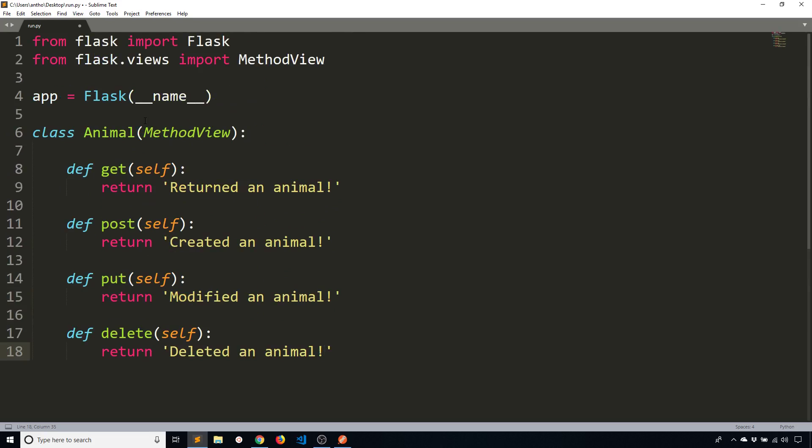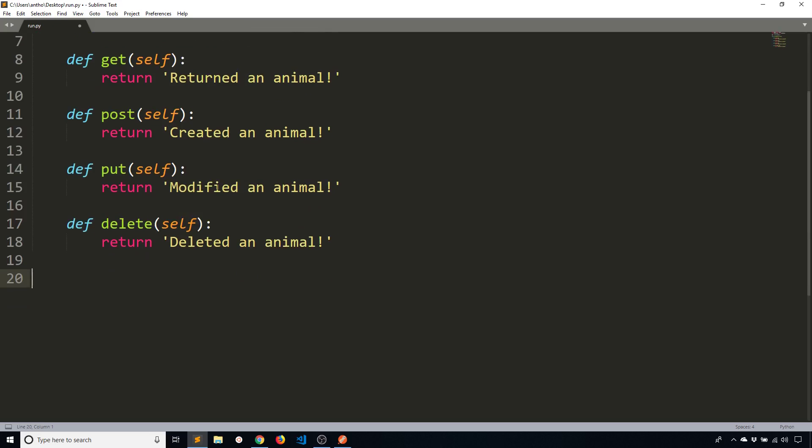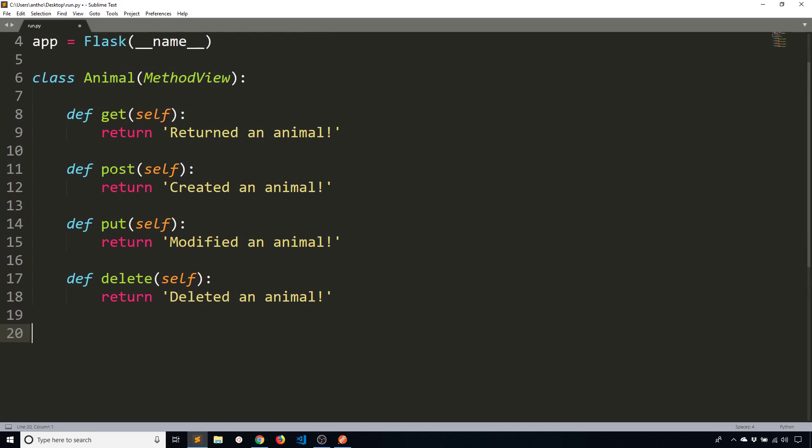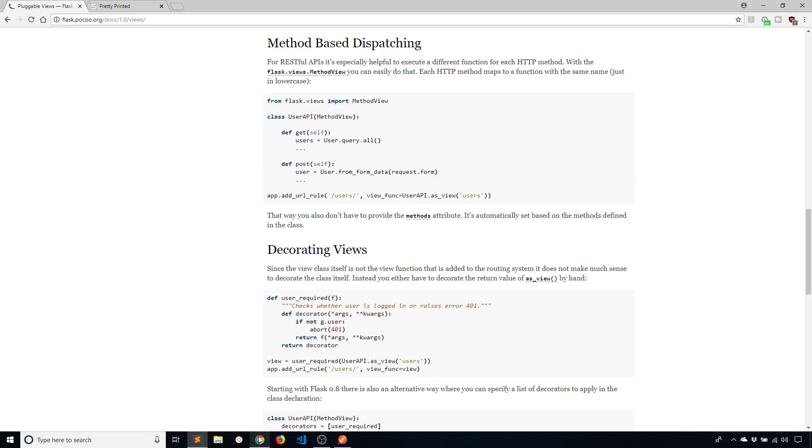So my class is complete and basically the only thing I need to do is create an endpoint for this class. And then it's going to create the rest for me. So if you look here all you have to do is use this add_url_rule here.